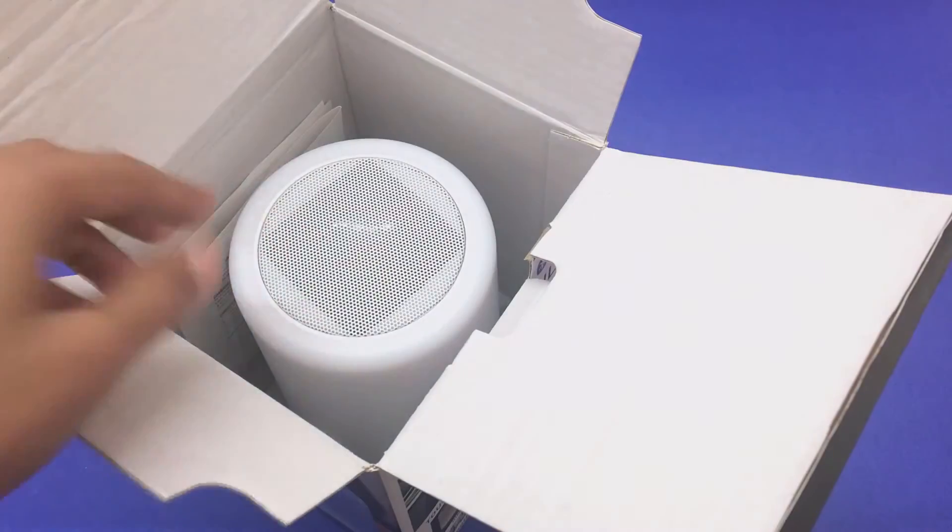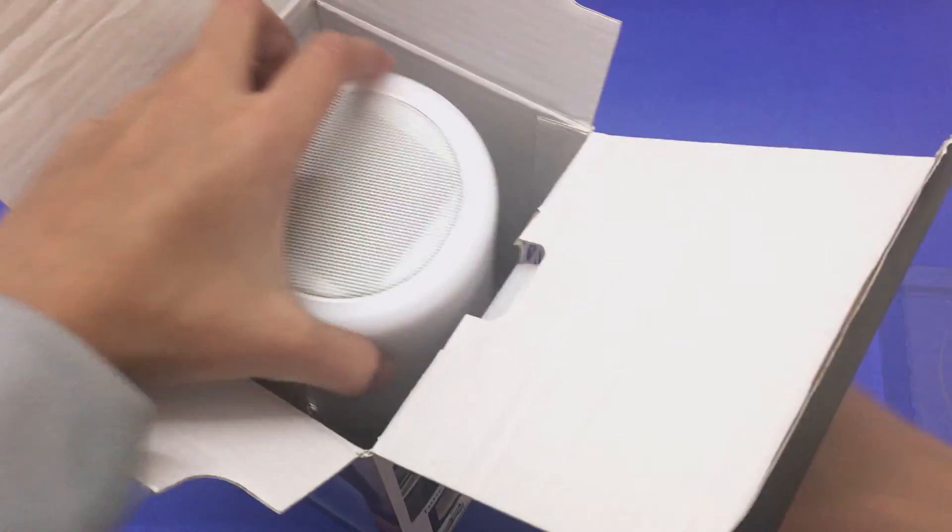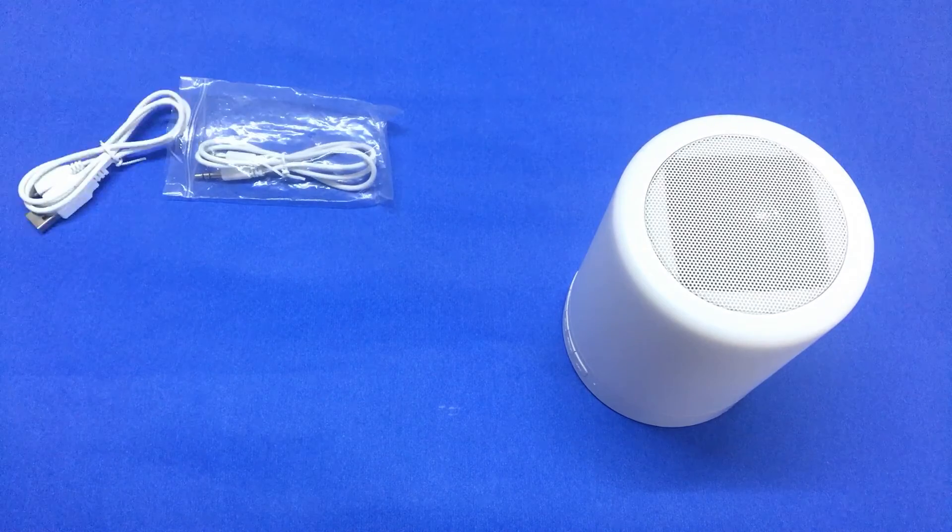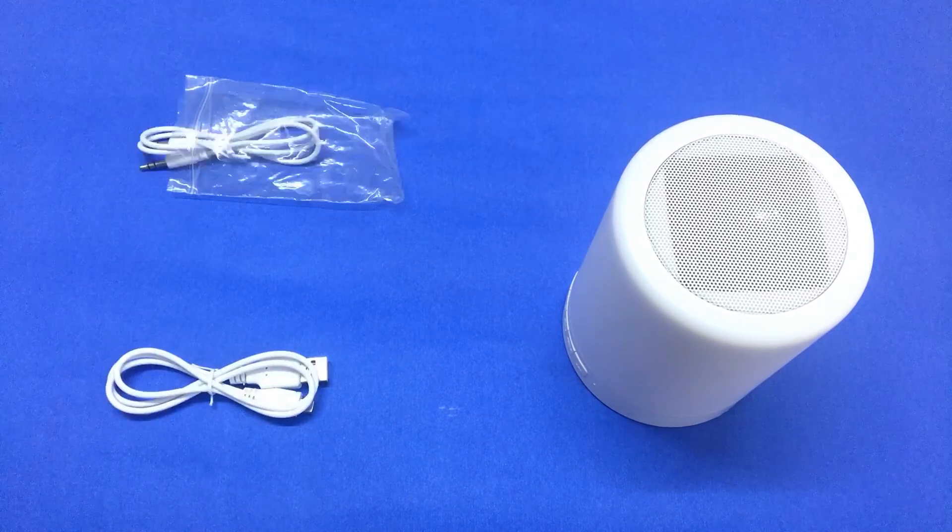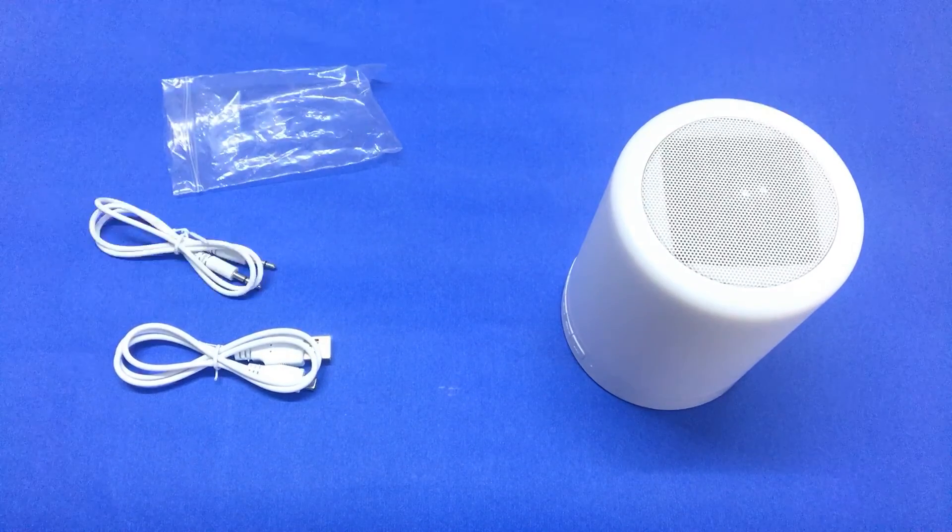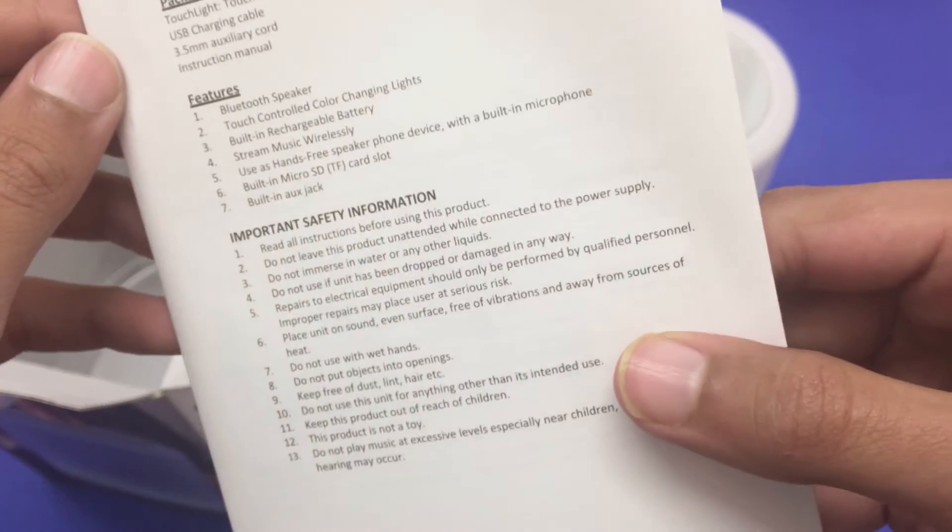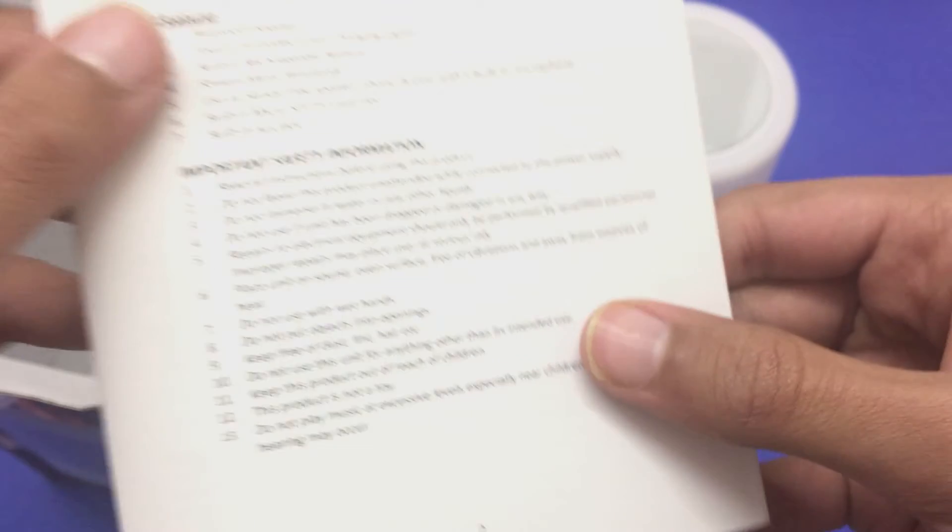Let's get into the box of the lamp. In the box, we get the touch lamp itself along with an auxiliary cable and a micro SD cable. We also get an instruction manual.